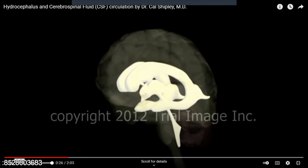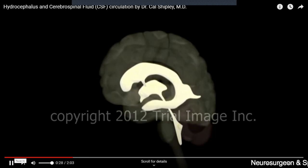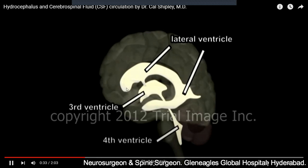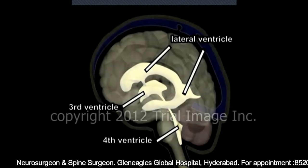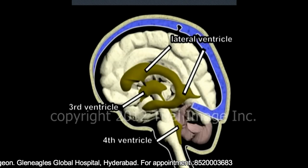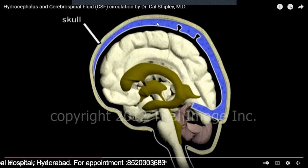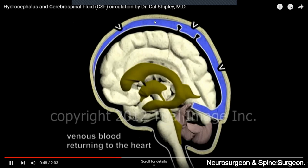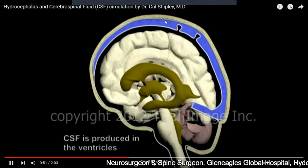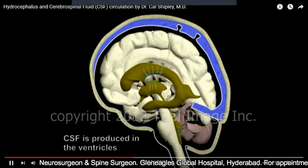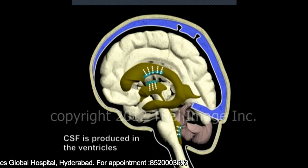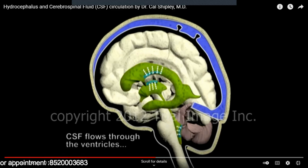So there are four ventricles in our brain. You can see very clearly here — these are the lateral ventricles, which are ventricle one and two, the third ventricle, and the fourth ventricle. This is our brain, these are the ventricles, and the blue structure is the blood supply — the venous drainage of the brain. The blood from the brain is recirculated back into the heart through these veins.